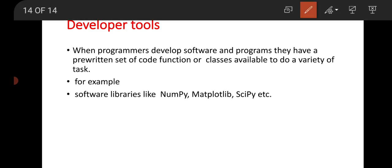The fourth category is developer tools. When programmers develop software and programs, they have pre-written sets of code functions, scripts, or classes available to perform a variety of tasks. Examples include software libraries like NumPy (numerical Python library), Matplotlib library, and SciPy (scientific Python library). When you import a file or install packages or software libraries, these are types of developer tools, and by using them we can create or design new software.